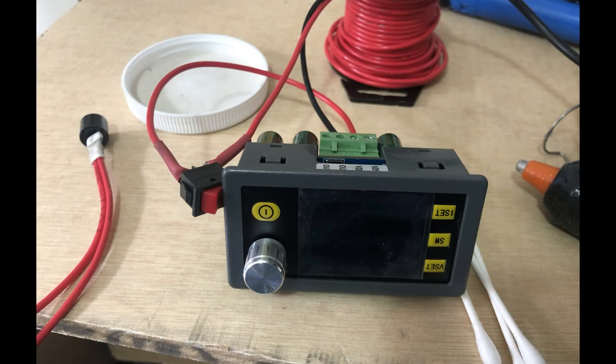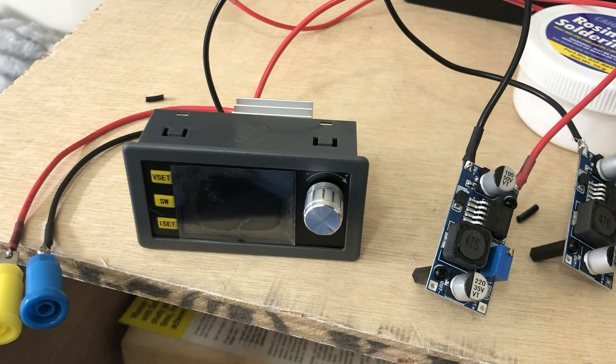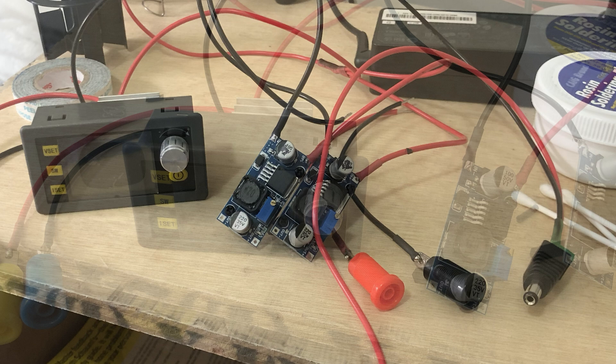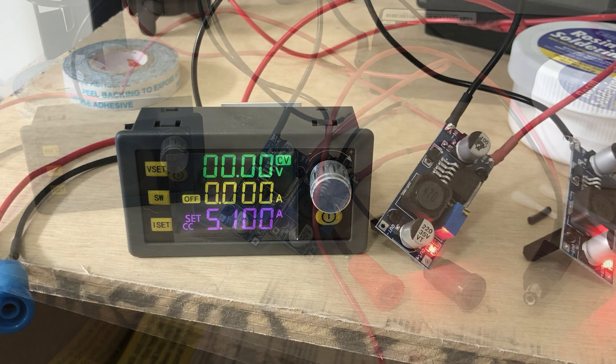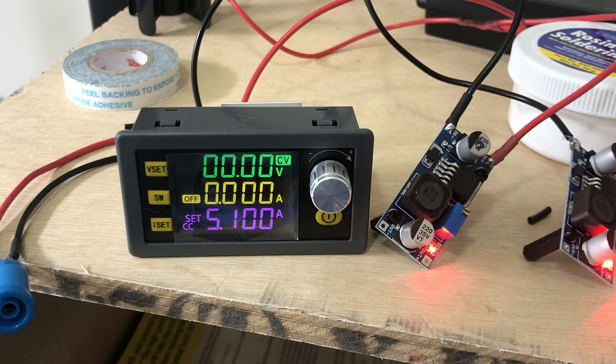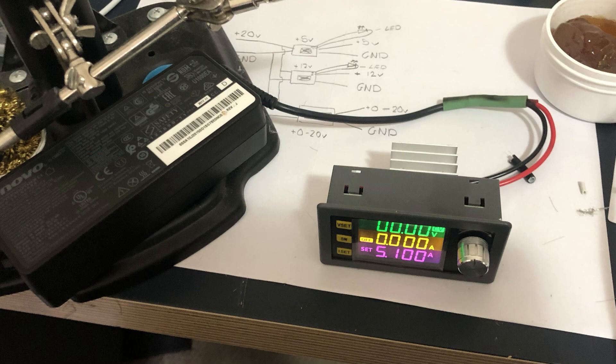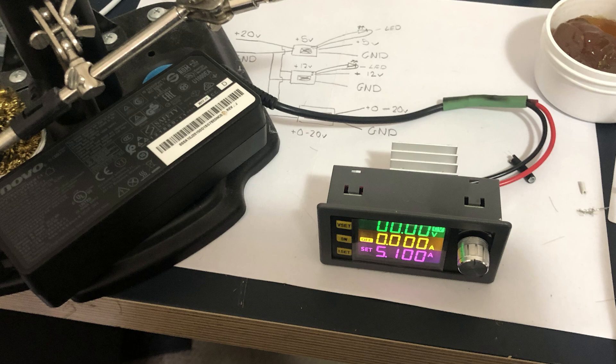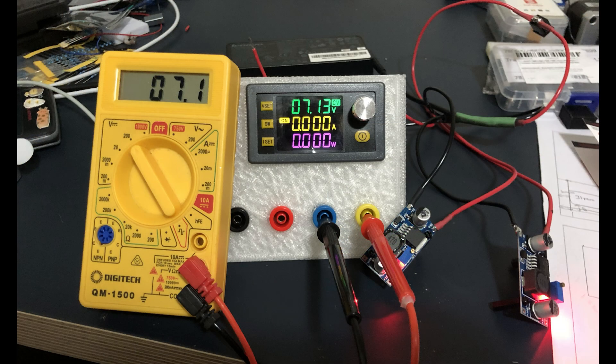After this I began to solder the binding posts and the DC buck converters together, testing and adjusting the voltage to meet the required voltages I needed, 12 and 5 volts respectively. I also included a barrel jack connector to my design, as I worked with Arduinos quite frequently and I wanted a means to power one directly from the power supply.